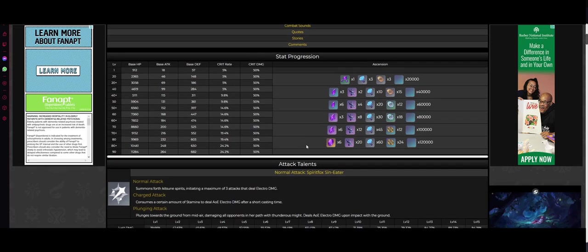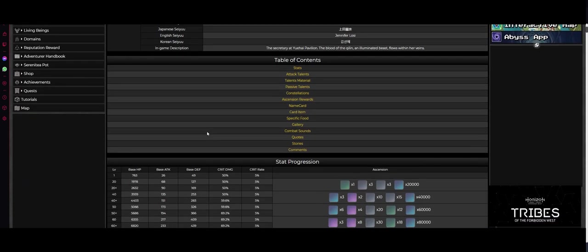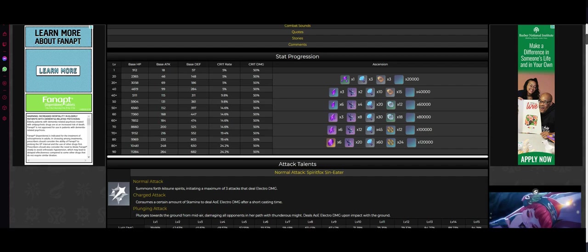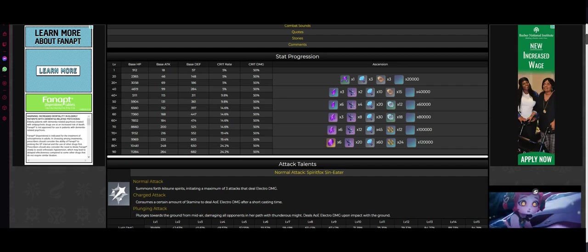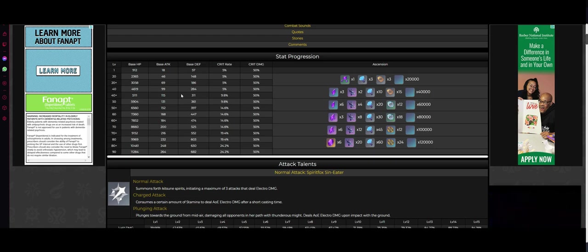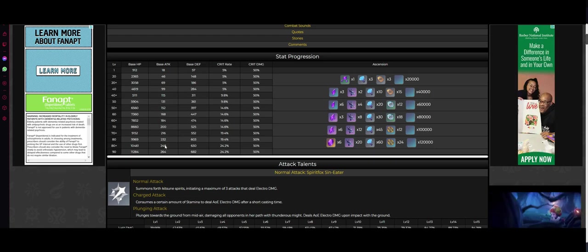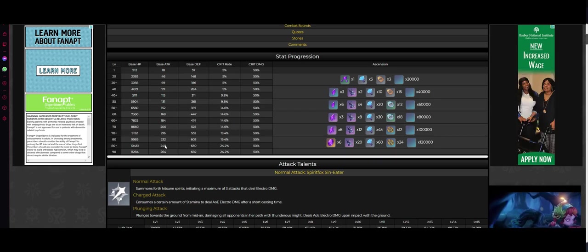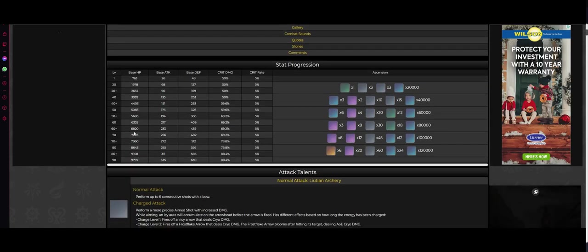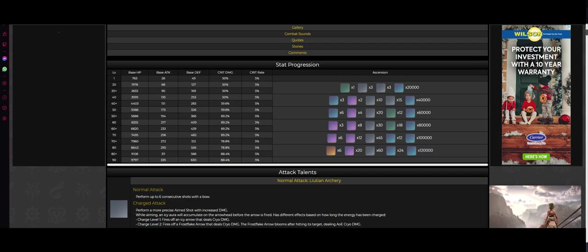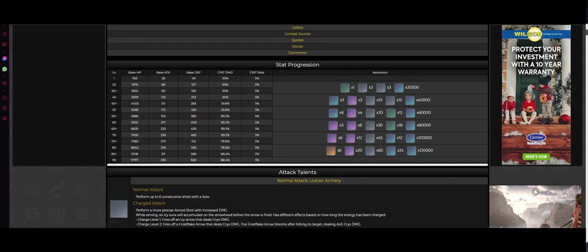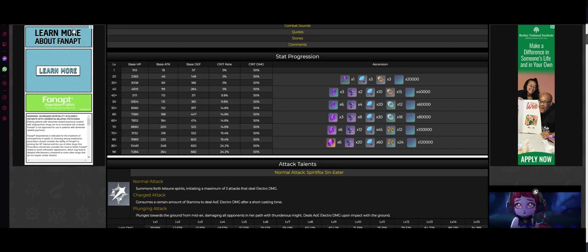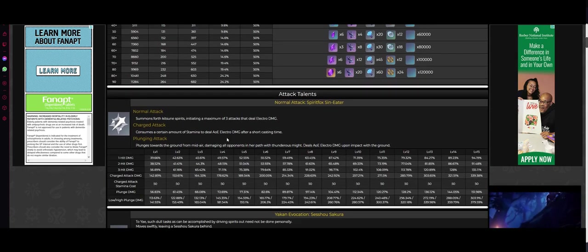So first of all, let's look at her stats, and I'll bring in Ganyu here for comparison, since people are comparing her to Ganyu for some reason, even though they're two completely different characters. So we have the base attack - that's the main thing people are worried about. Yae Miko's attack is too low to be an on-field DPS, yes?